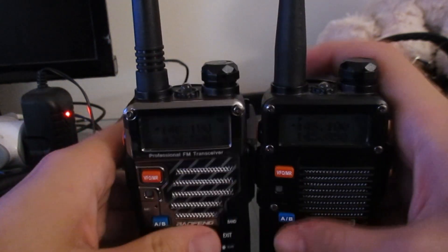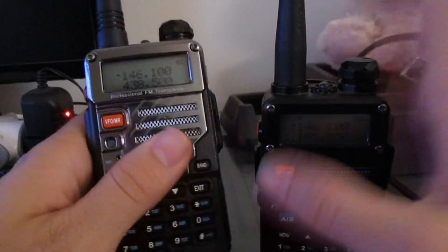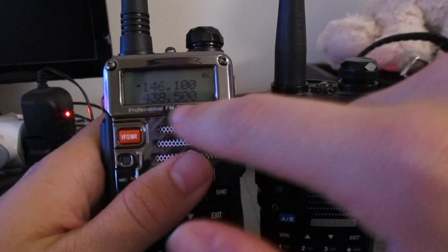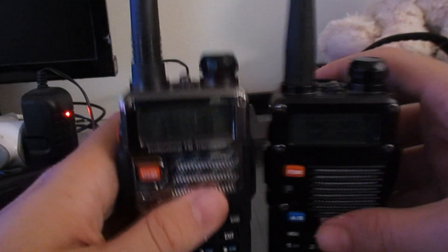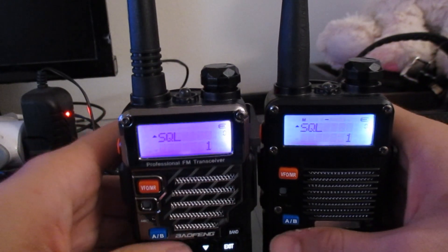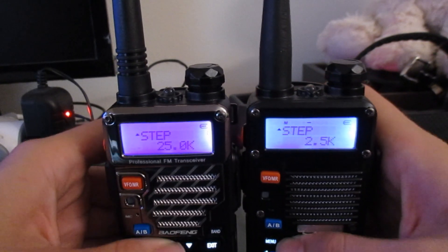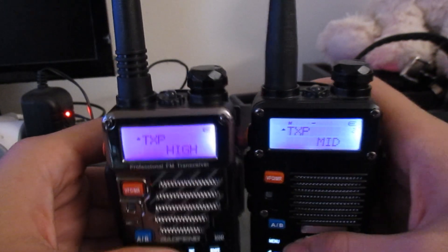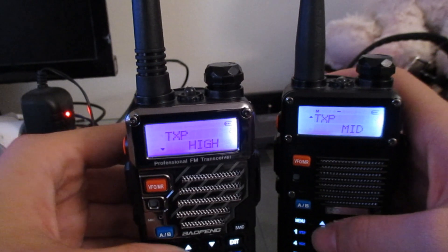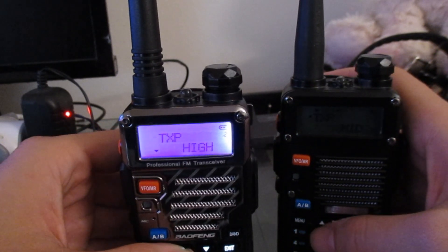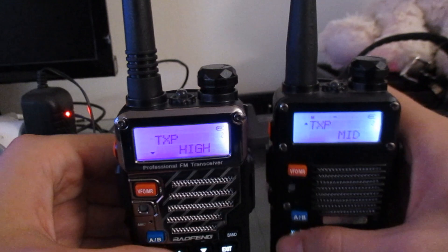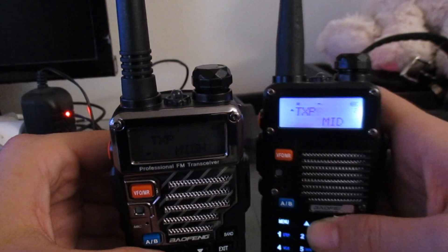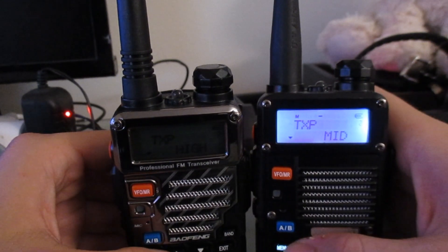The first change you'll notice on the software side, besides the metal plating here on the hardware and the professional FM transceiver, is once you go into the menu settings, if you go up to power, the UV5R Plus only has two options which is low and high, but with the F8HP you have a medium option.